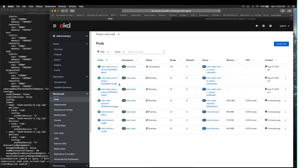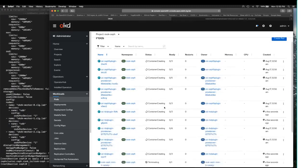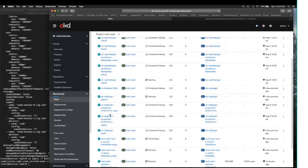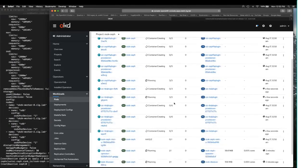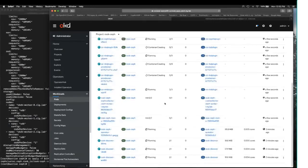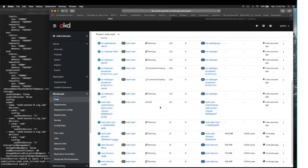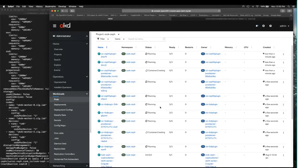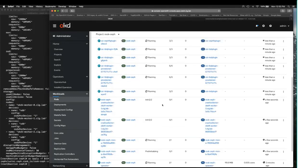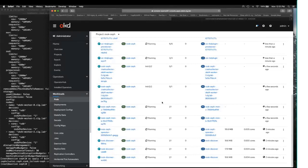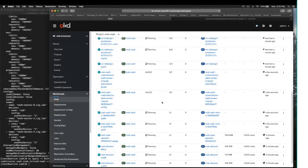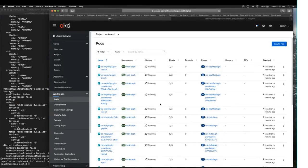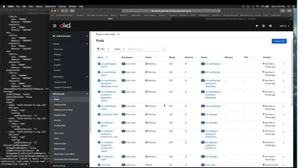There's the three monitor instances you just saw spin up. There's the CSI plugins. Here in a minute it will start actually dealing with those physical devices and formatting the storage for its own use.